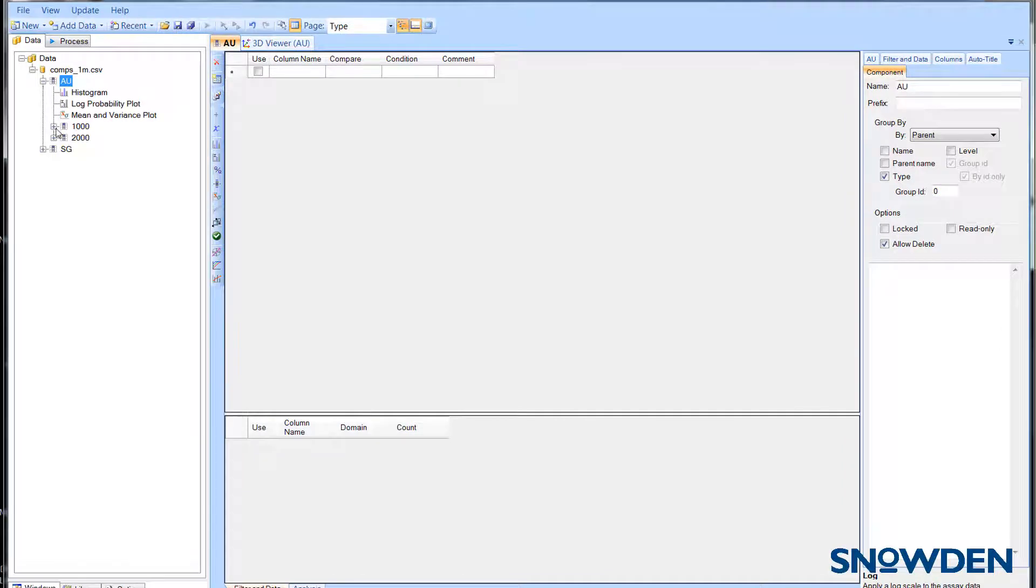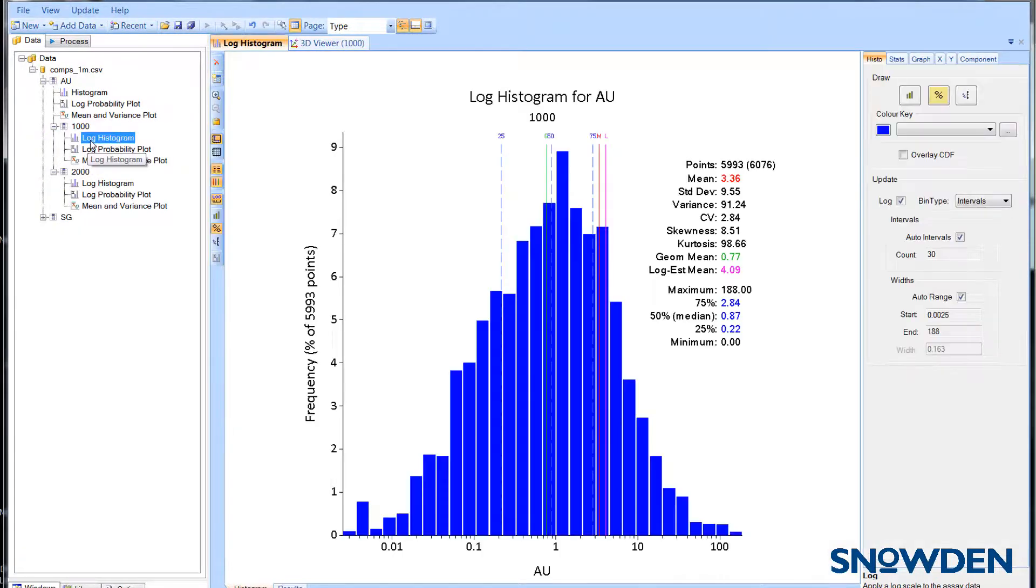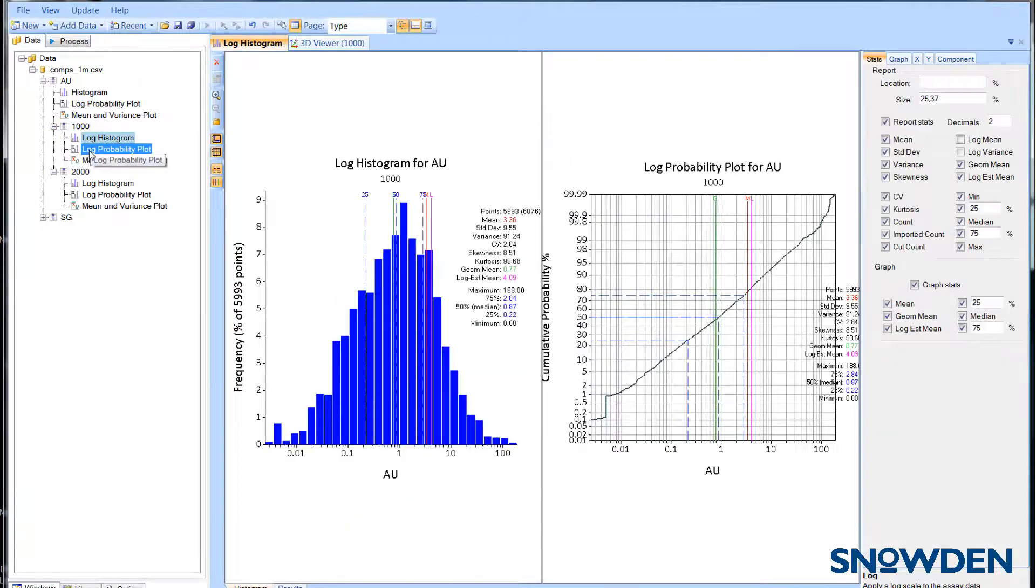To show more than one graph in the display window, simply hold down the control key and click on each graph that you want to display.